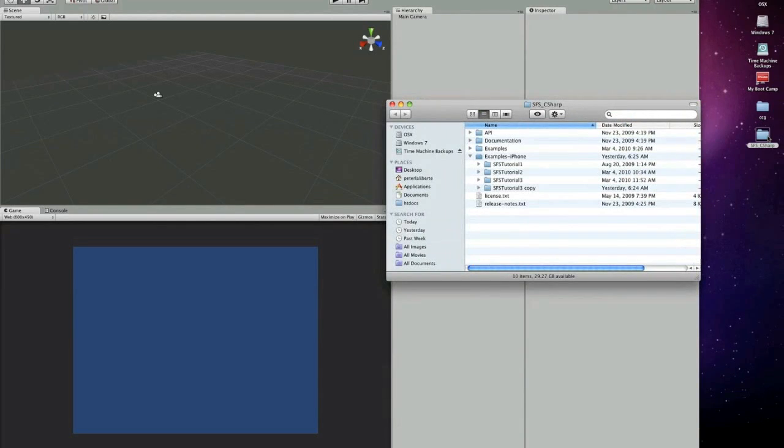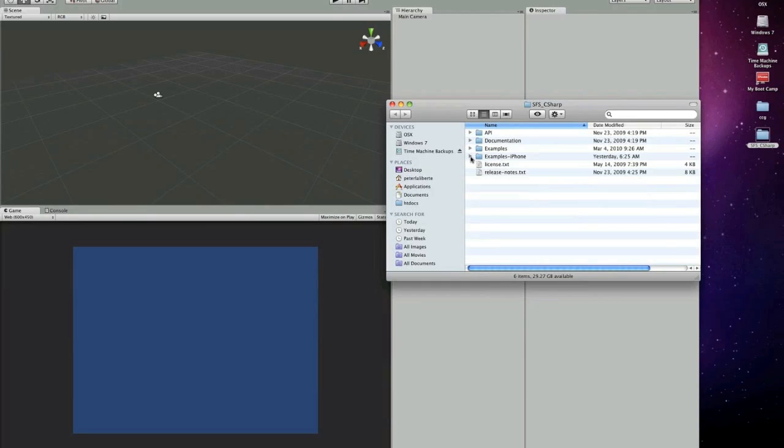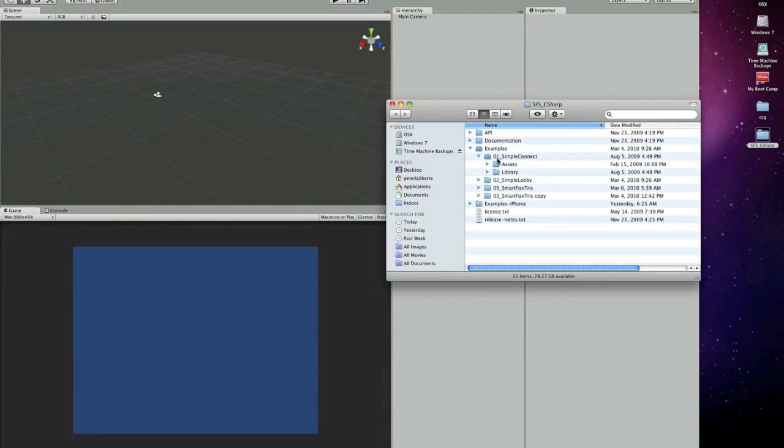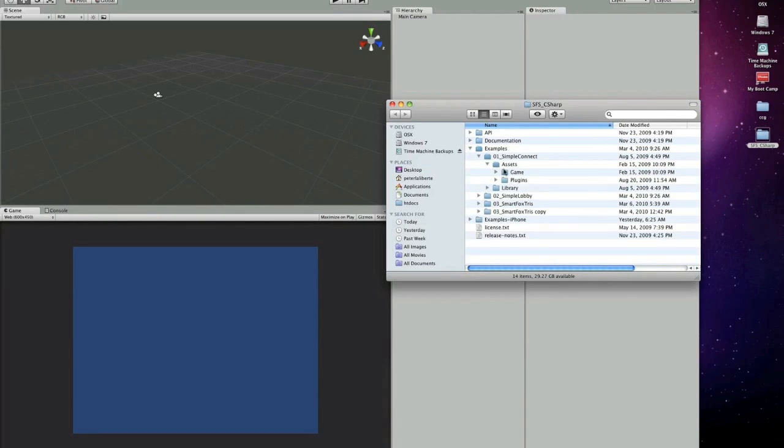Let's open up the folder that we downloaded. As you can see there's quite a few examples. I'd recommend reading through all those examples and the documentation. I'll just go into the examples. It doesn't really matter which one we go into. Go into assets.